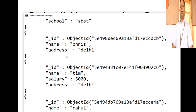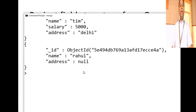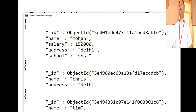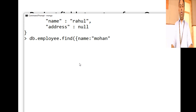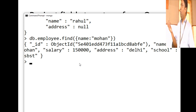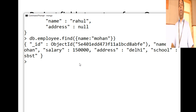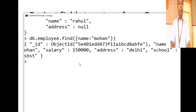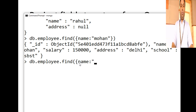I have many employee documents. The exercise is: display the details of the employee by name Mohan. We have Mohan here, and you want to display his details. It's very simple — db.employee.find() with the condition name as 'mohan'. By default it returns all the fields. Now if you want to project only the address and salary for Mohan, here's what you do.